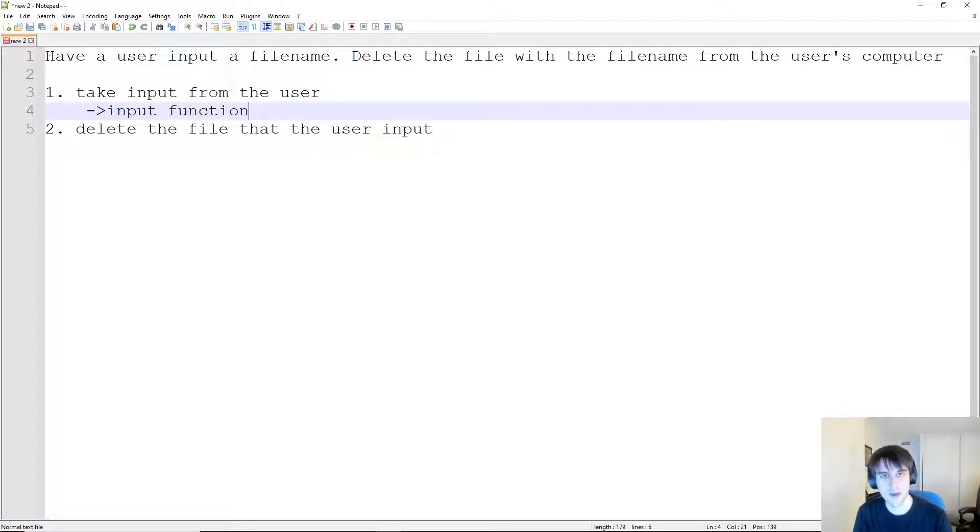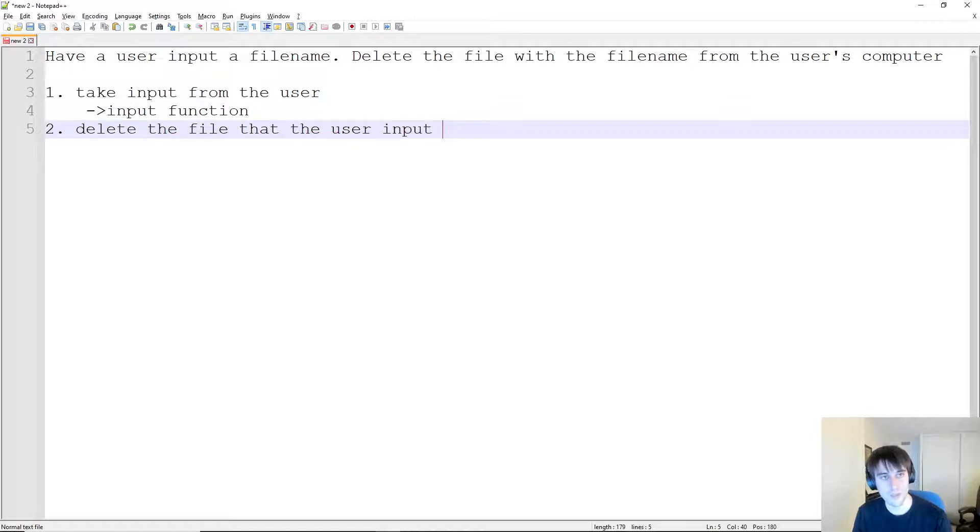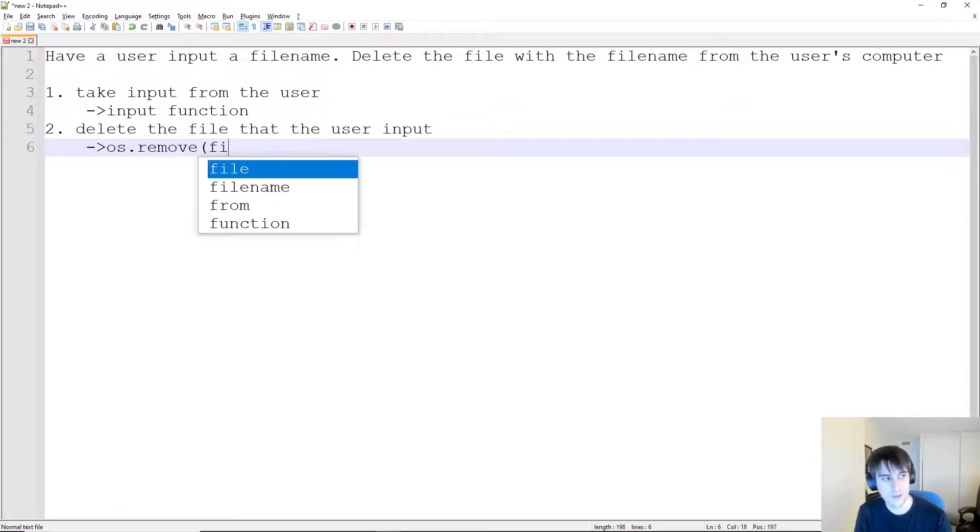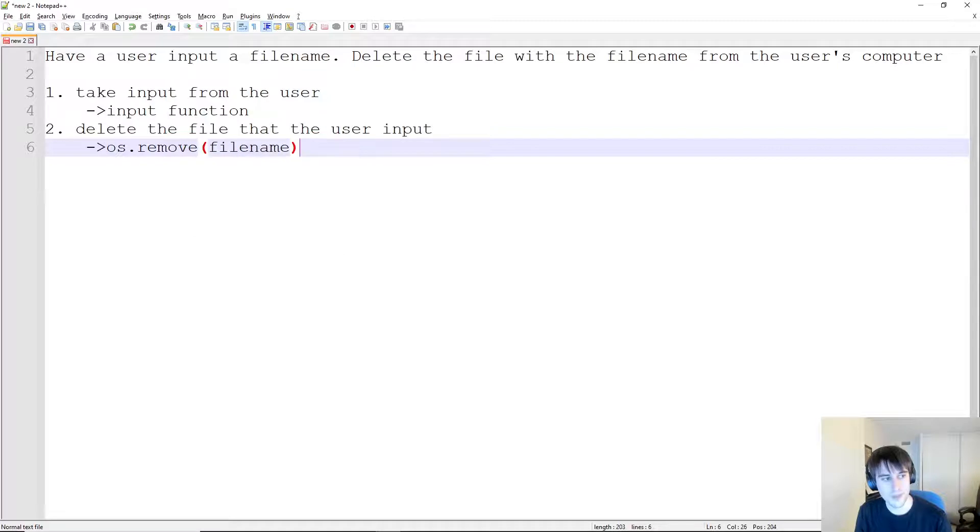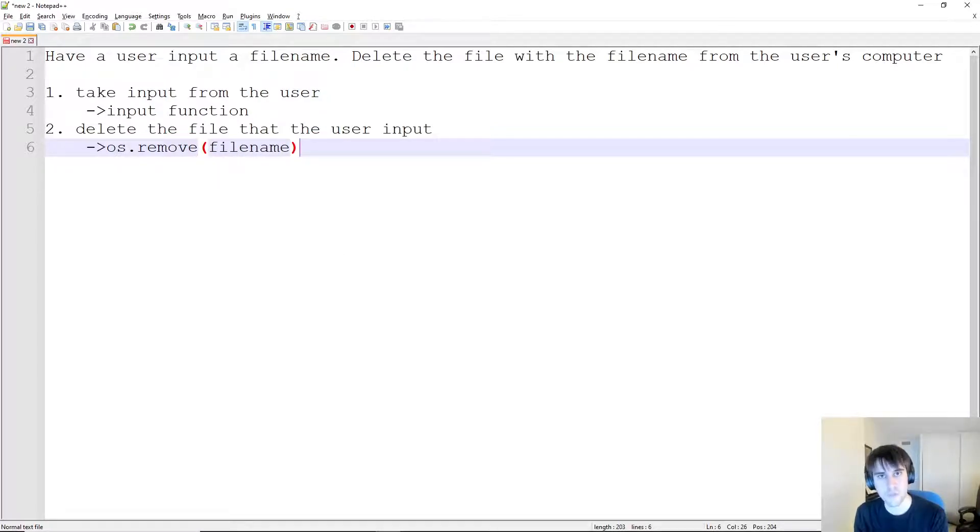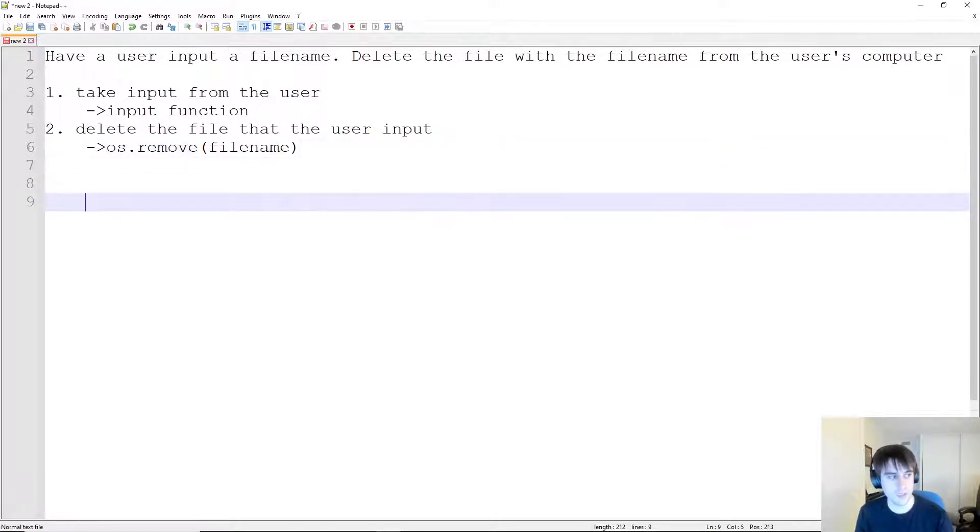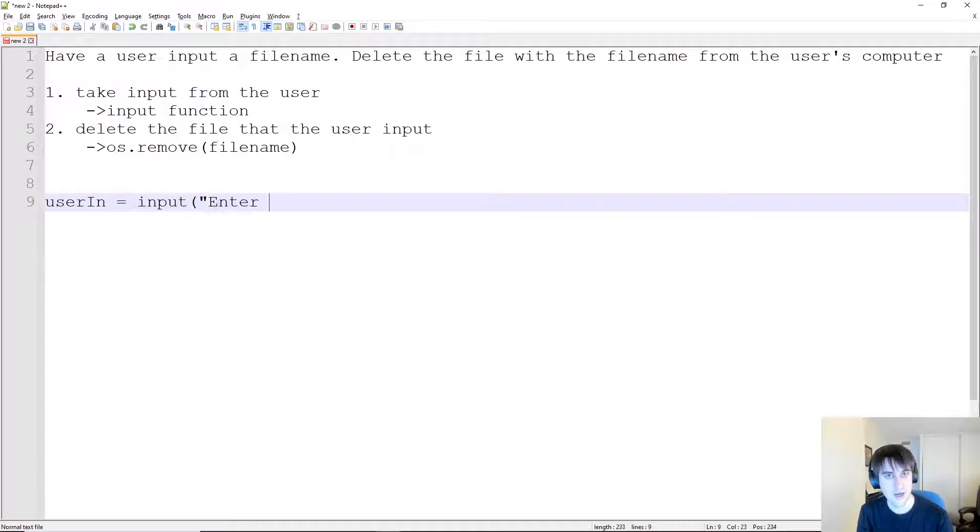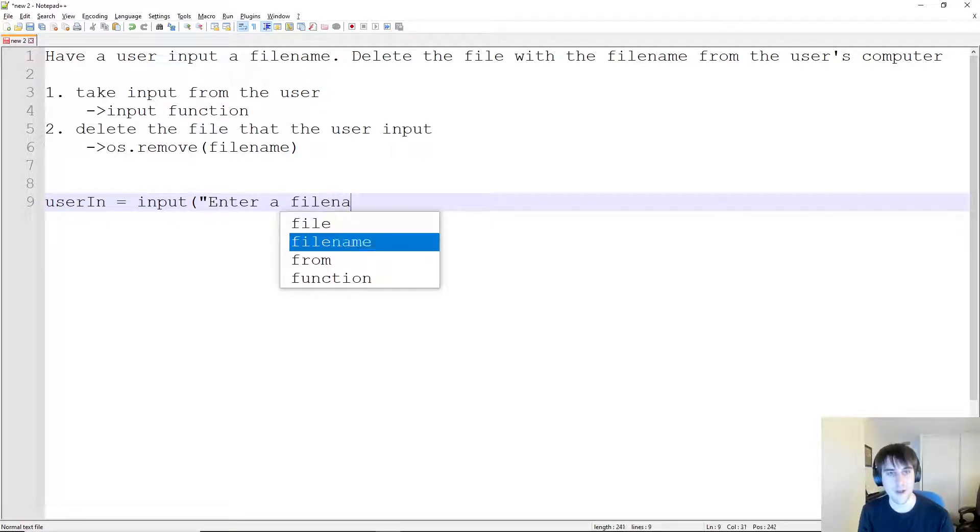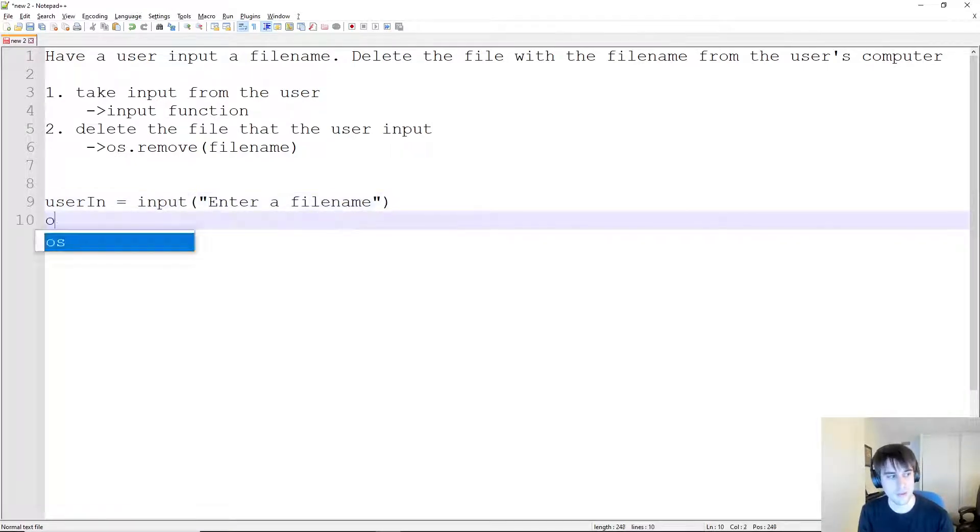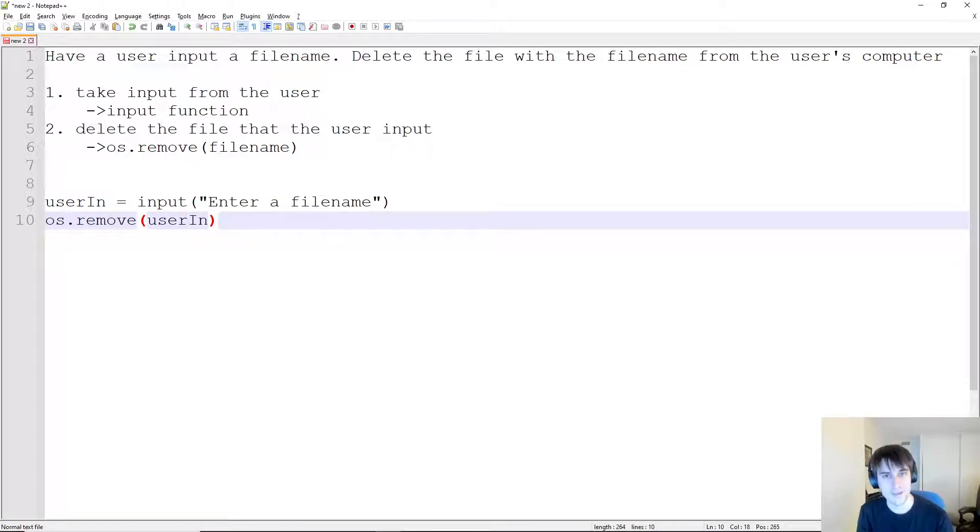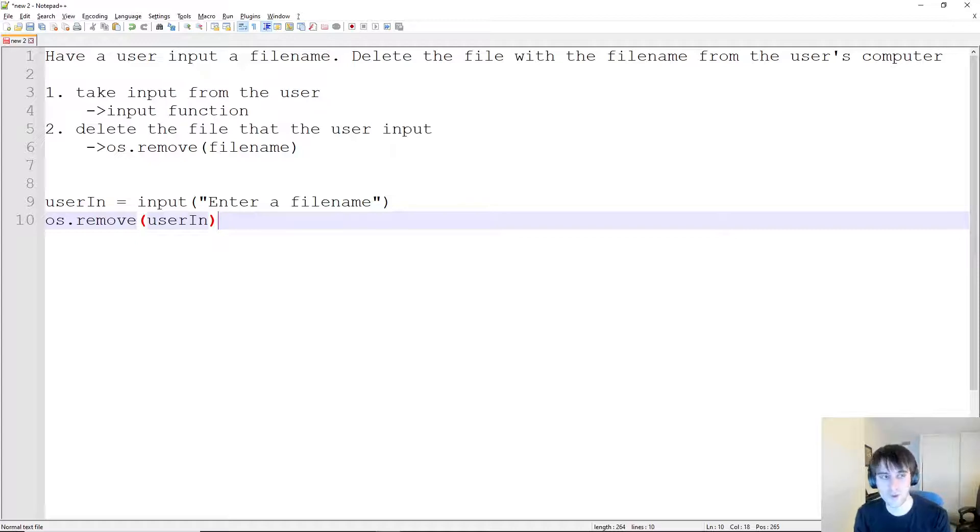Deleting the file that the user inputted is pretty simple too. We would just use os.remove with the filename that was input. So there, we have a pretty good picture of what we're going to do. If we were looking at a really simple approach, the code would look something like this: userIn = input('Enter a filename'), and then we would do os.remove(userIn). This in a perfect world is going to work exactly as we expected.